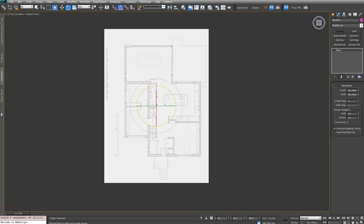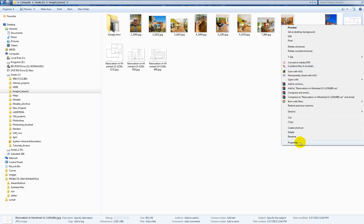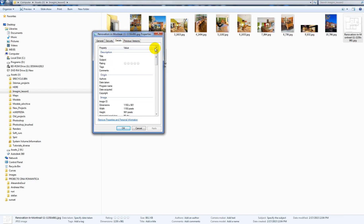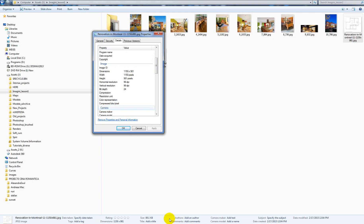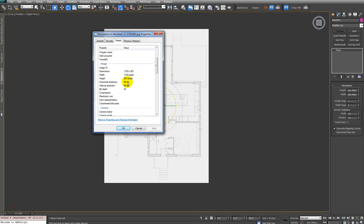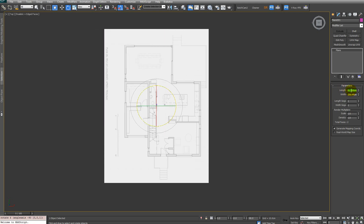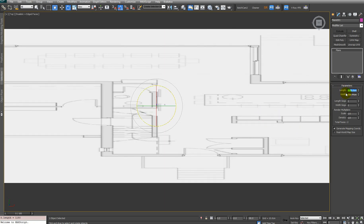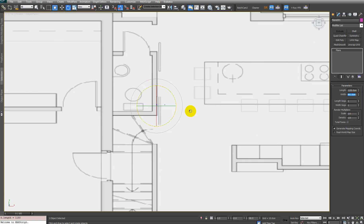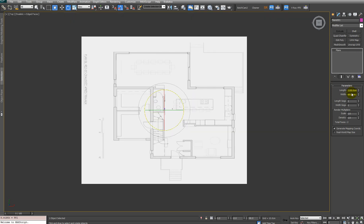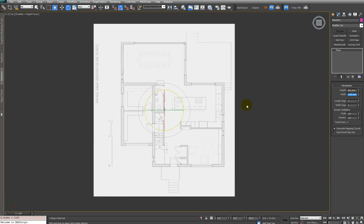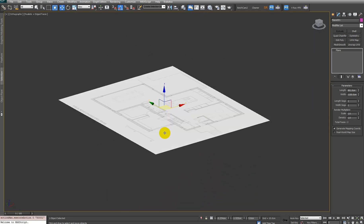In order to make sure it has exactly the right proportions, I have to check the image properties and modify the plane length and width accordingly. I'll go into image properties and here I can see its dimensions. I'll copy those dimensions and put them into my plane dimensions — just copy, paste, and switch them. The ground floor plane is now in place.